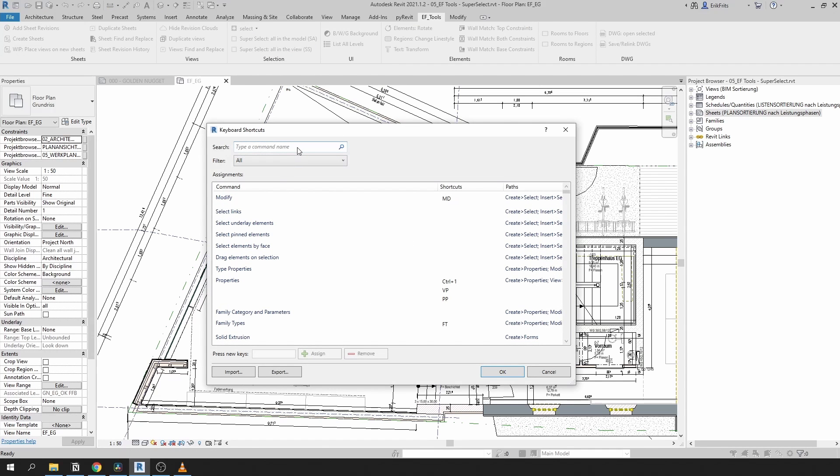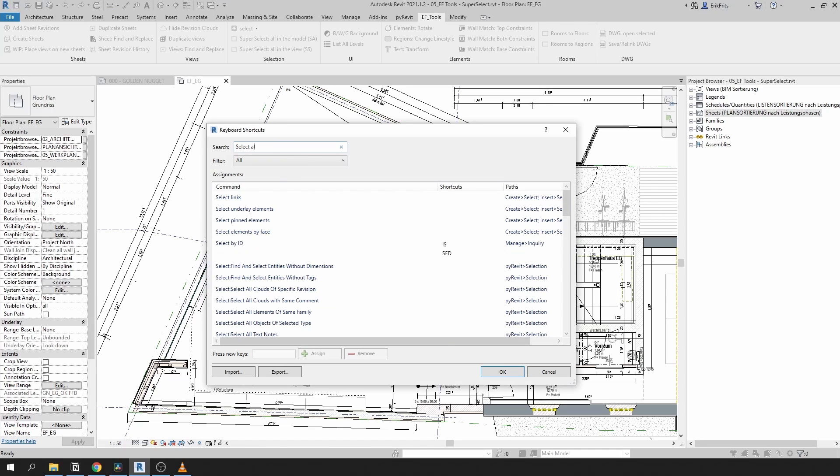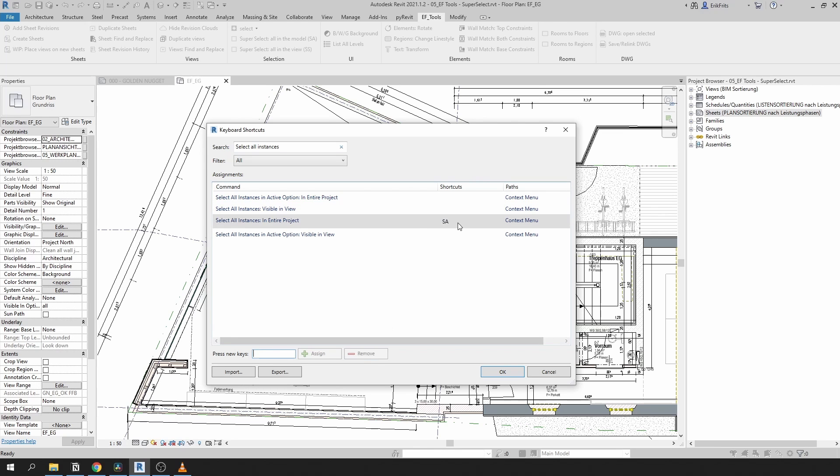First, let's remove our old shortcuts by typing select all instances. Here are these two tools. Click on here and remove.